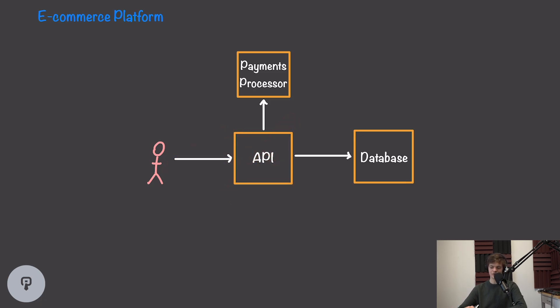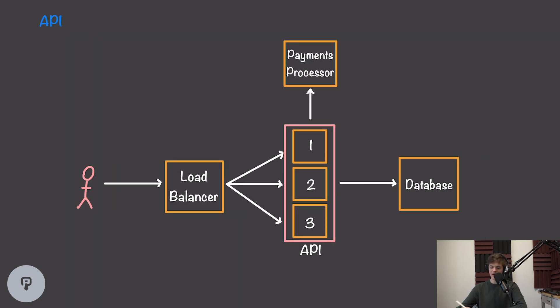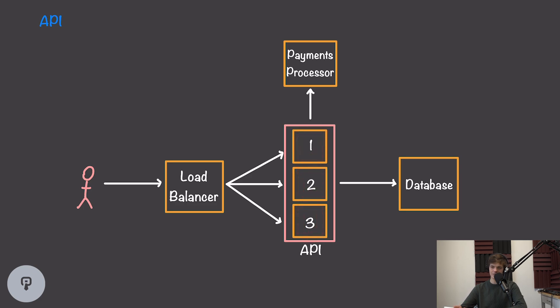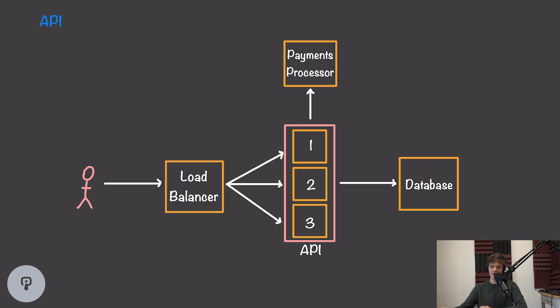We're now going to have three versions of our API that are all running the exact same code. Our API should be a stateless service, meaning that it doesn't really matter which version of the API we're interacting with. All of the inputs and outputs should remain the same.